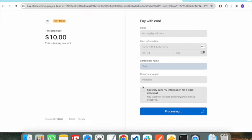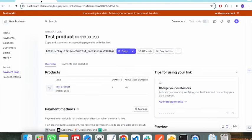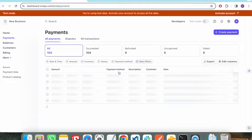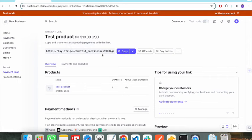After a successful payment, it will show you a success message, and on the payment page you will see that the payment has been processed and you have received the payment in your Stripe account. You will receive a message saying thanks for your payment. Going to the Payments page, you can see that testing@gmail.com has just paid $10.